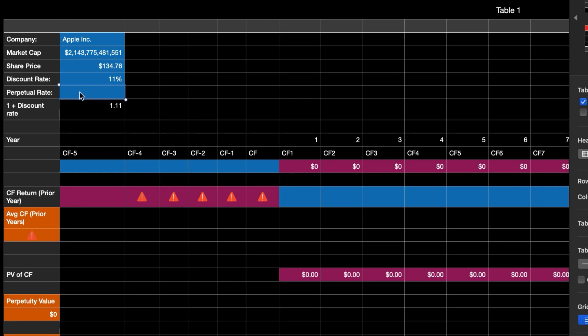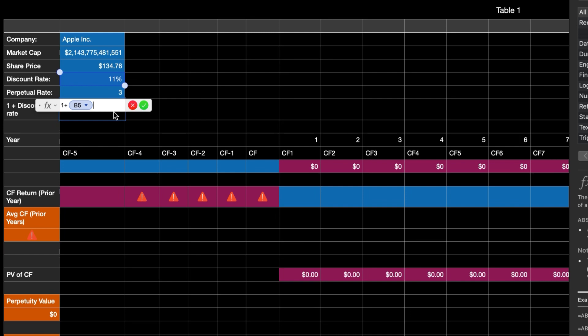For the perpetual rate, you want to use something along the lines of historical inflation numbers or historical GDP growth rates, because eventually as companies mature and get bigger, they can only grow so much — at some point they can't outpace the whole economy. So I like to put either 2% or 3% for the perpetual rate; I'll go with 3%. Then in this box I just have 1 plus the discount rate, so it's taking 1 plus cell B5. You'll see where this comes in later.